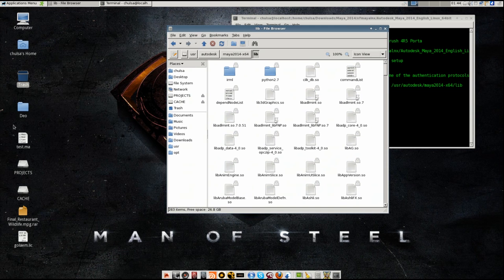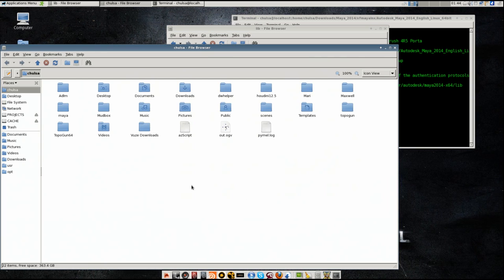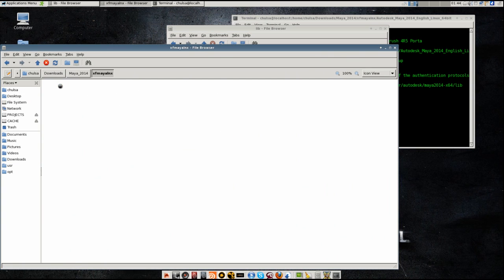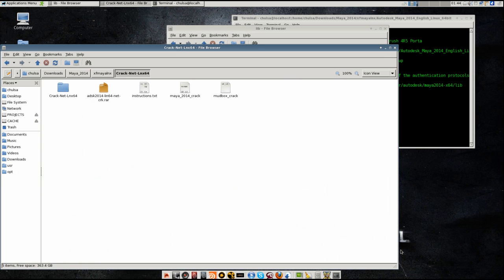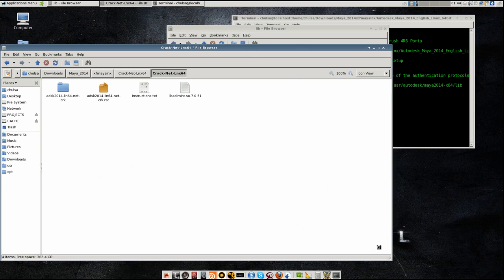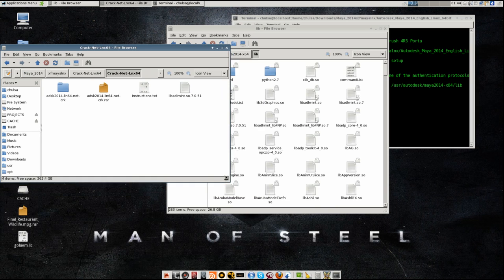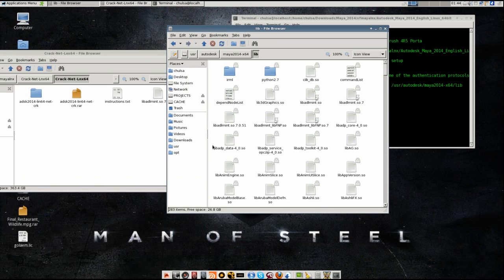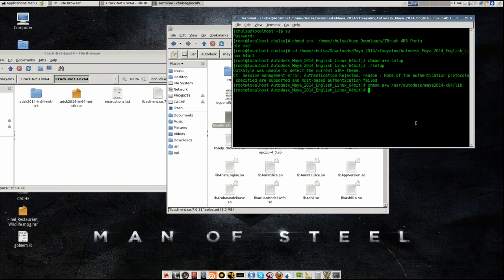Oh folks, I think I copied the wrong file. I deleted the wrong file. Let me check it again - let me check the crack folder. I need to install it again. Sorry.